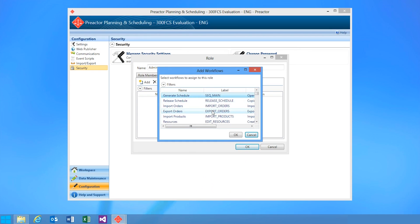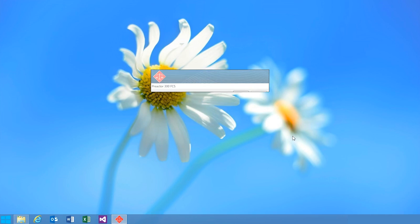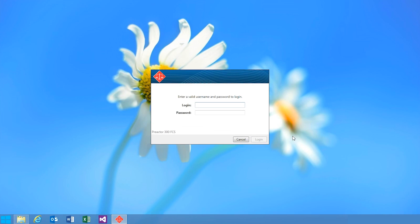As this user is an administrator, we'll assign all of the workflows within the configuration. From now on, when I start Preactor, I'll be presented with this login screen. I simply enter my username, my password, and there you go.